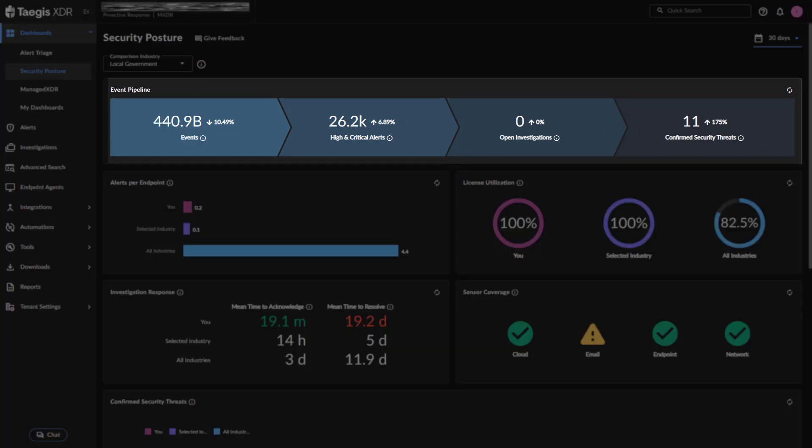The Event Pipeline widget depicts various stages of event filtering for the selected date range. Refer to this widget as a snapshot of how ingested events are being triaged and handled. The pipeline includes the following metrics.